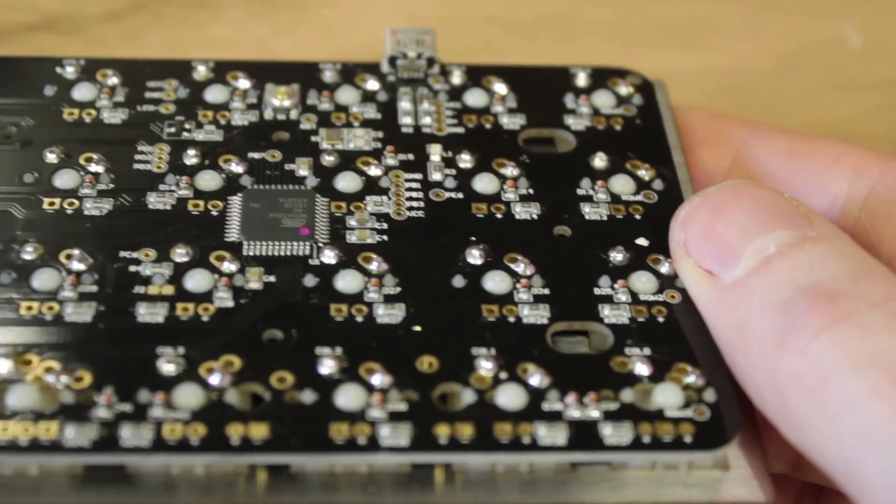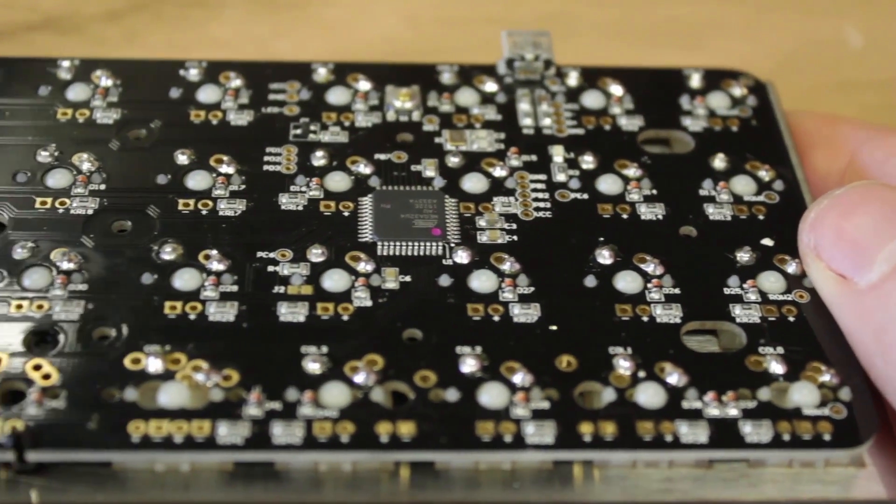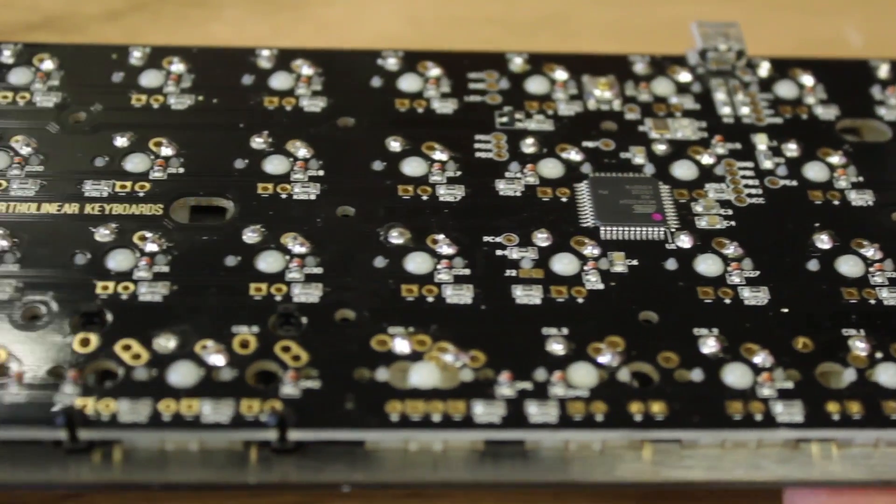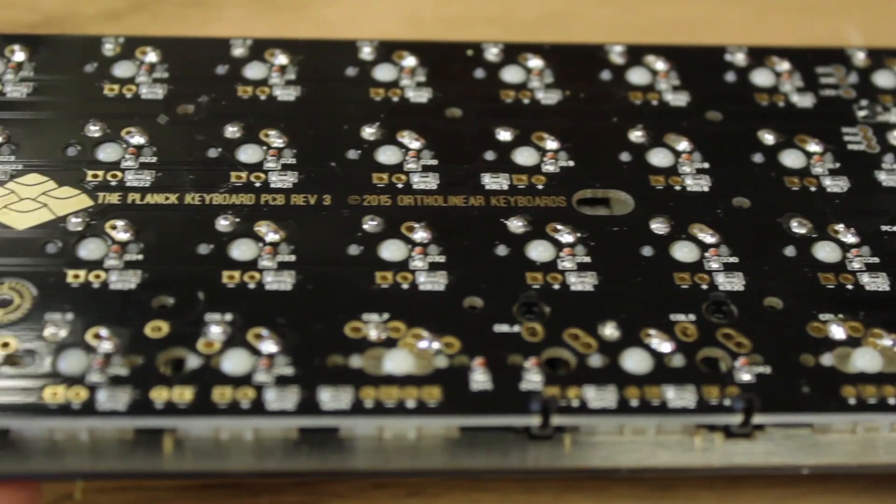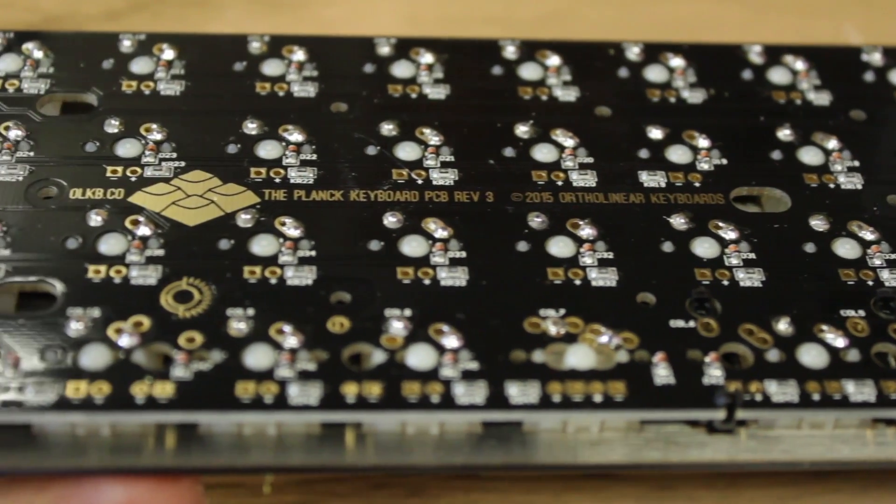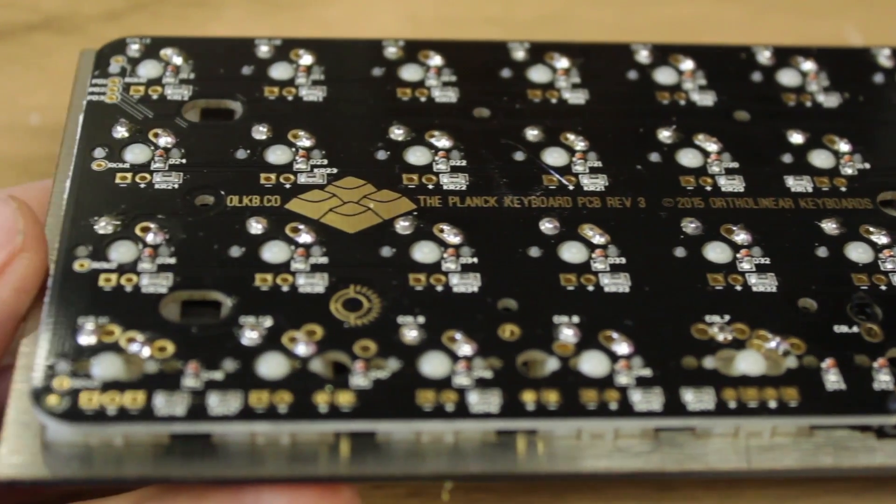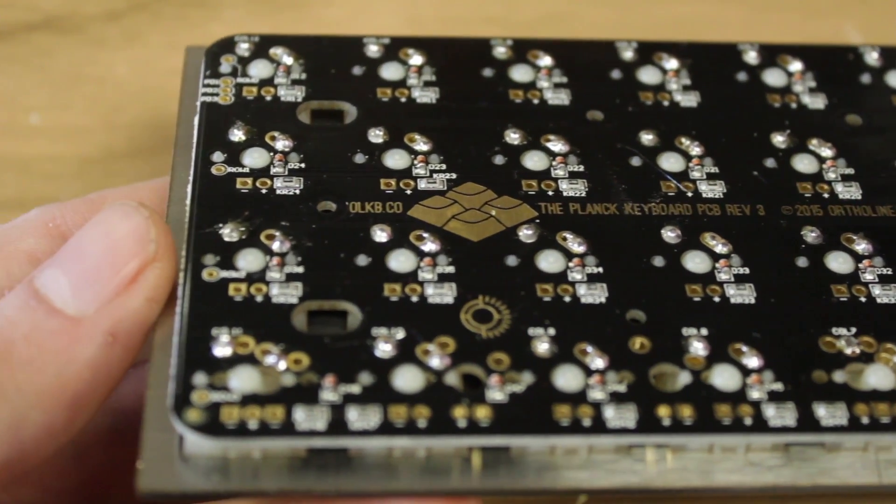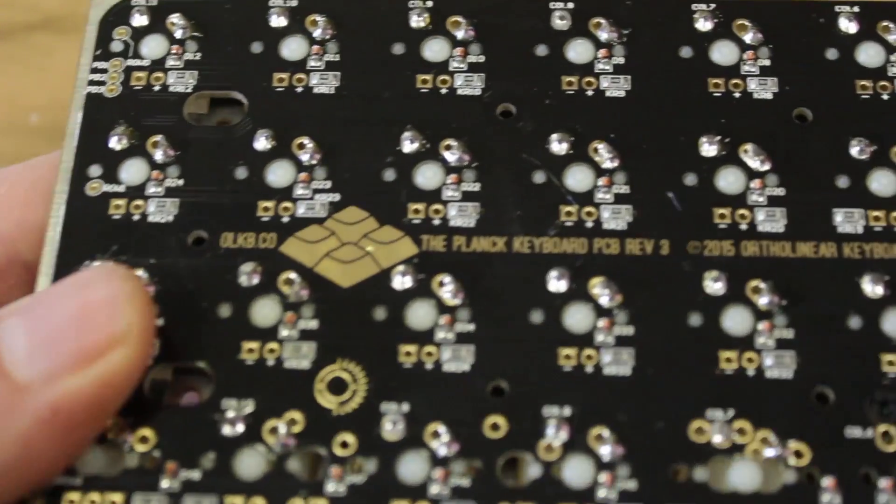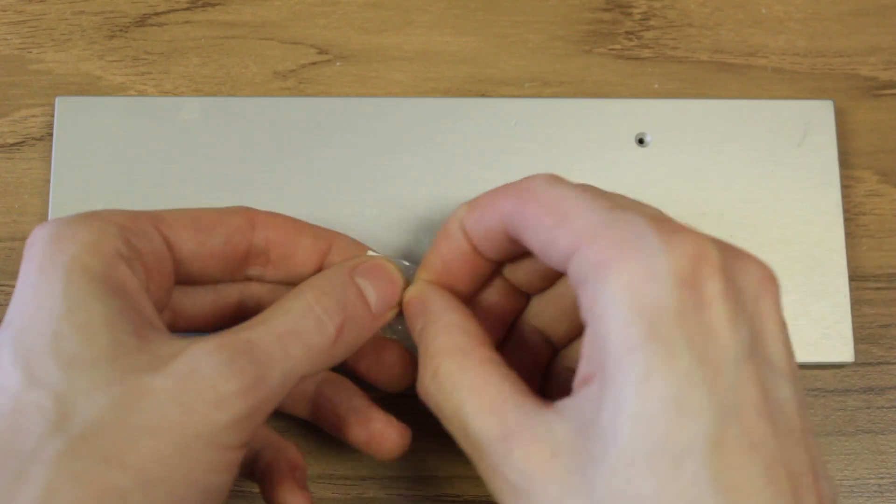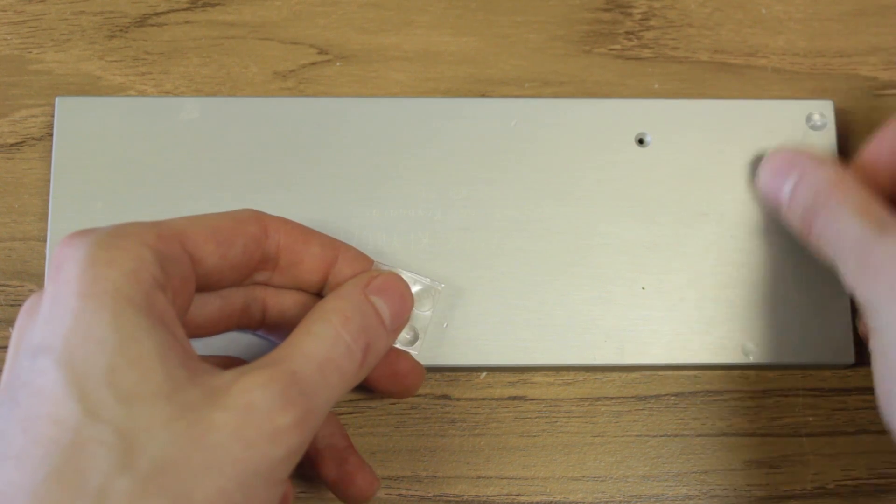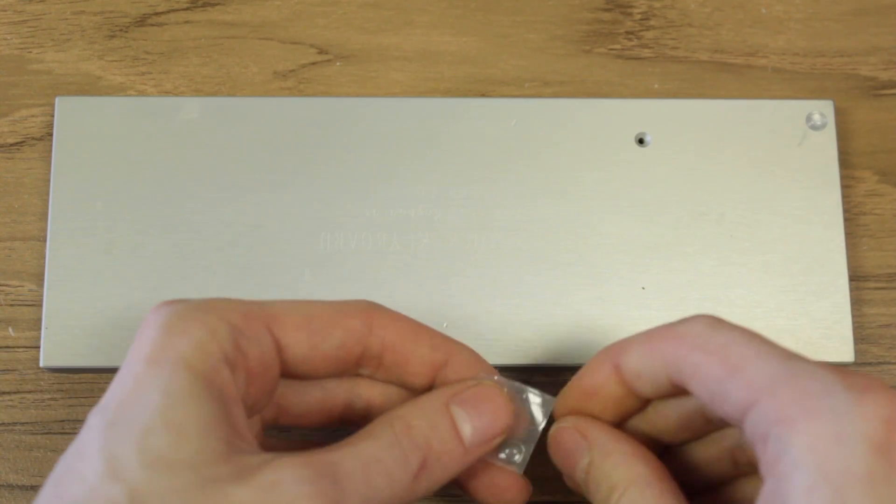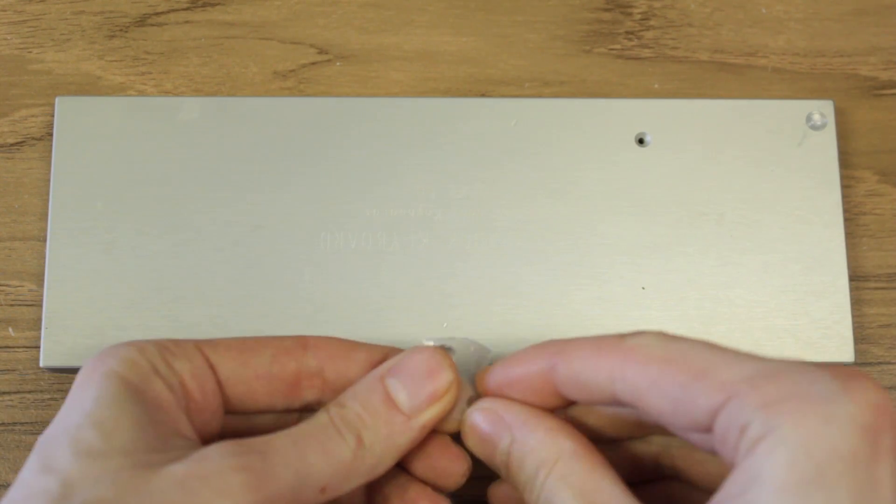Once completed soldering, it's a good idea to test the board by plugging into the computer, making sure the light comes on, and test all the switches, along with a basic visual inspection. From here, you can place the rubber feet on the bottom of the case, and get ready for final assembly.